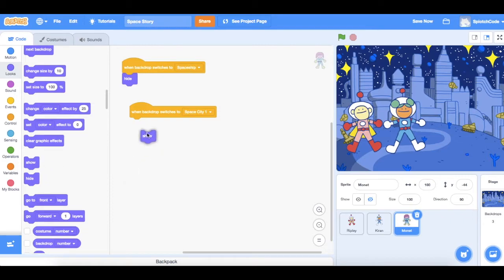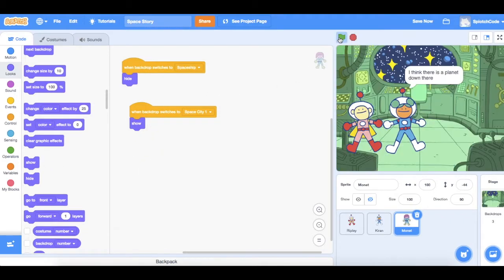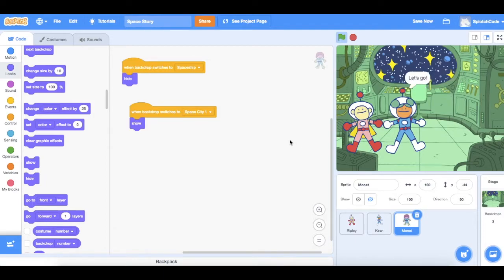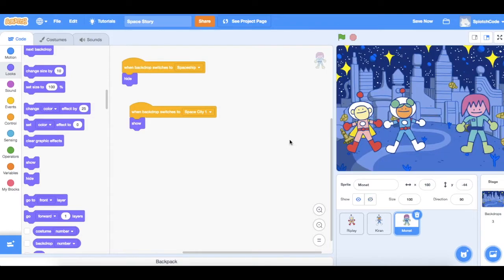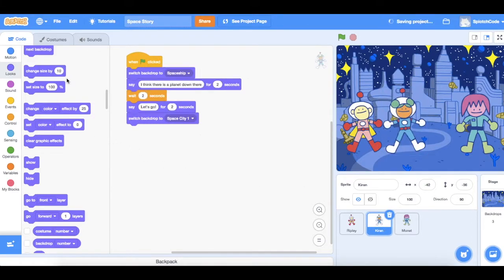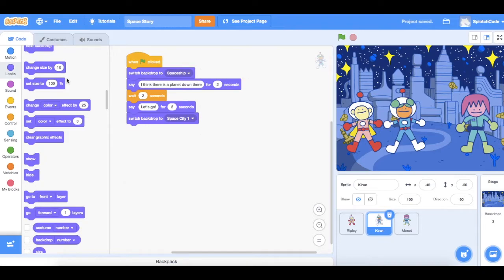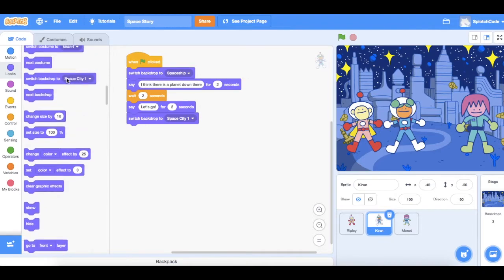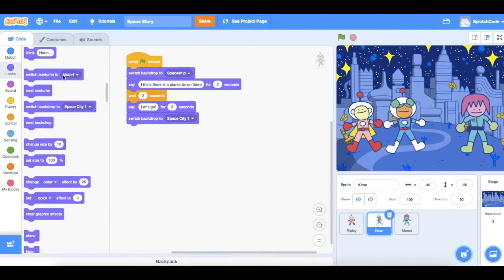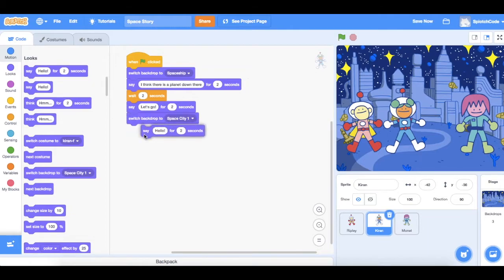Under Looks we'll find Show. Let's have a look at what happens now: starting in the spaceship, Monet's not there — Kieran says 'Let's go', the background switches, and there's Monet. Now we're going to get Kieran to say hello. He's going to say 'Hello' to Monet for two seconds.